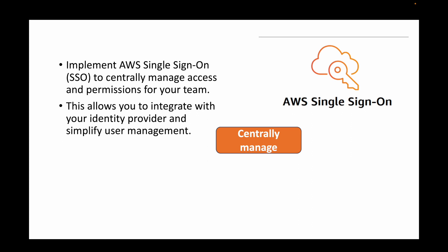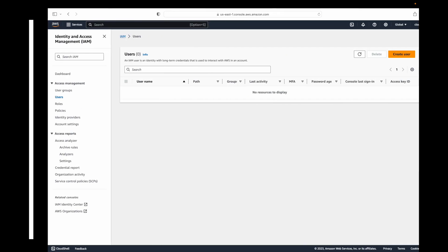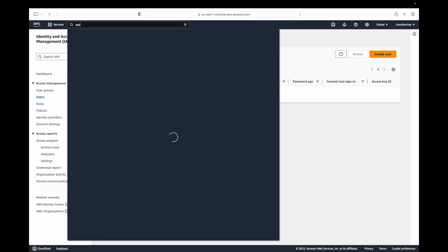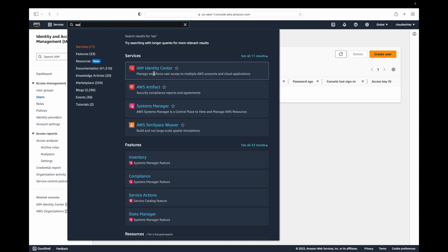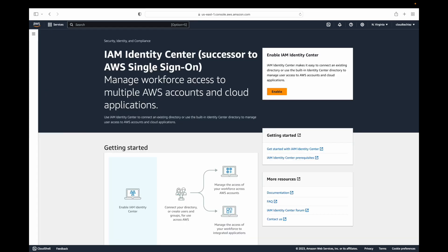AWS SSO allows you to integrate with your identity provider, so if you're using any single sign-on authentication you can enable this identity provider and it will simplify your user management. You can make use of the AWS SSO service, also called the Identity Center Manager, to manage large teams so that you don't have to manage users individually from the IAM console. You can enable this SSO option to centrally handle access.